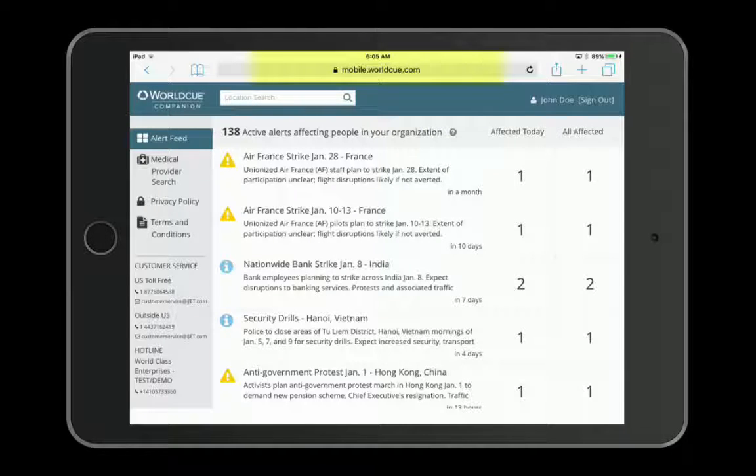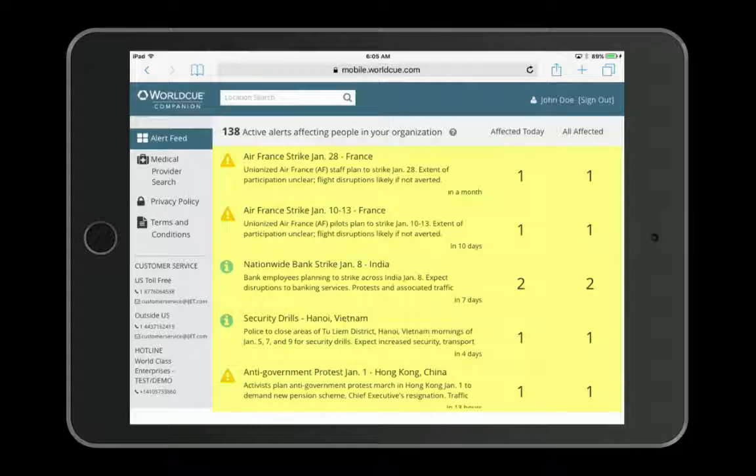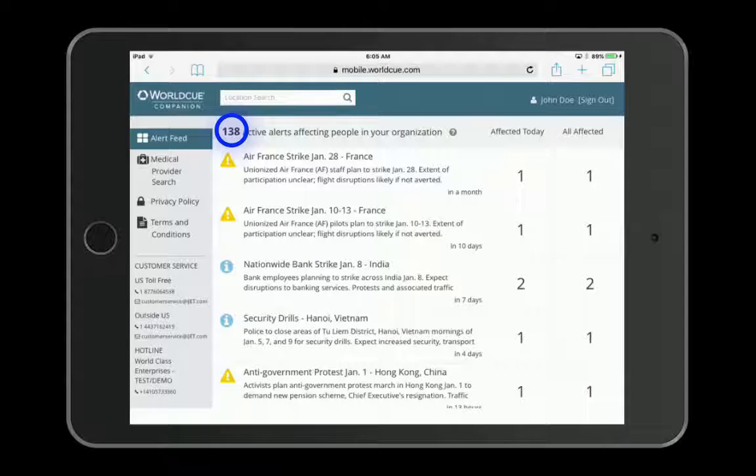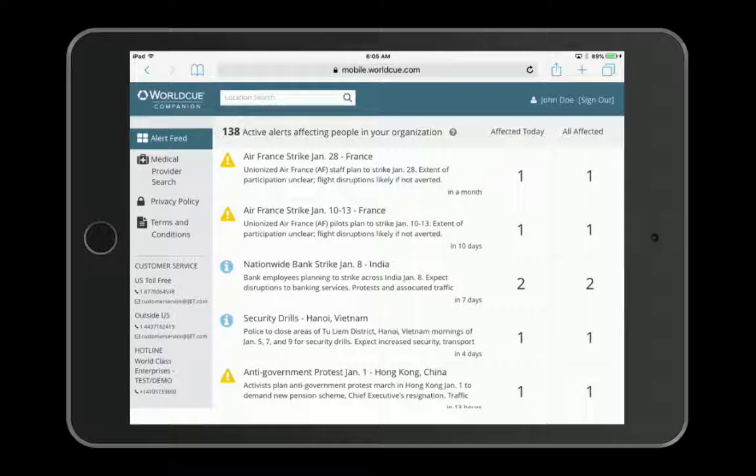From the main alert feed, you can see all the alerts that could affect your personnel who are currently traveling or on assignment. At the top of the screen, Companion shows you the total number of alerts that could specifically affect your organization, and those alerts are listed below.